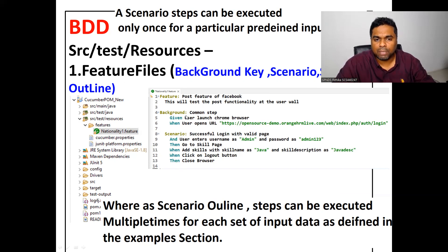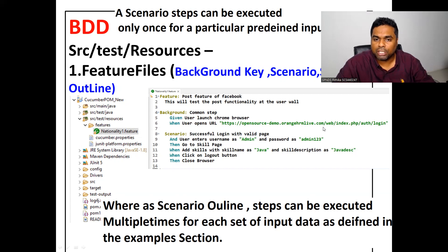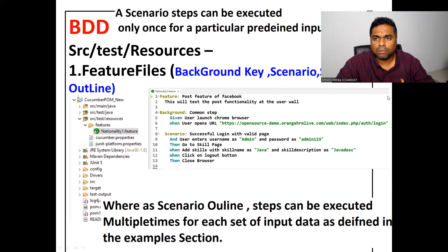The Background section contains common reusable steps which are executed for every scenario. Generally in the Background section, we write steps like launching the browser and opening the application URL — these are the common reusable steps written there.